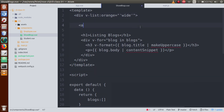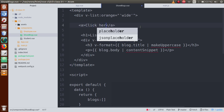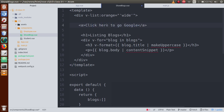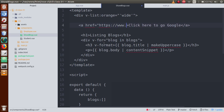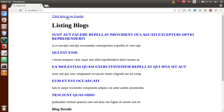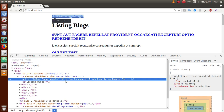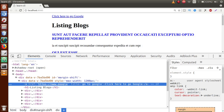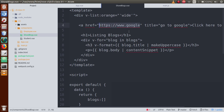Let's declare an anchor tag with the text 'Click here to go to Google', an href of 'https://www.google.com', and a title attribute of 'Go to Google'. Save and go to the browser — we have the anchor tag. Now how can we apply our filters to this anchor tag?